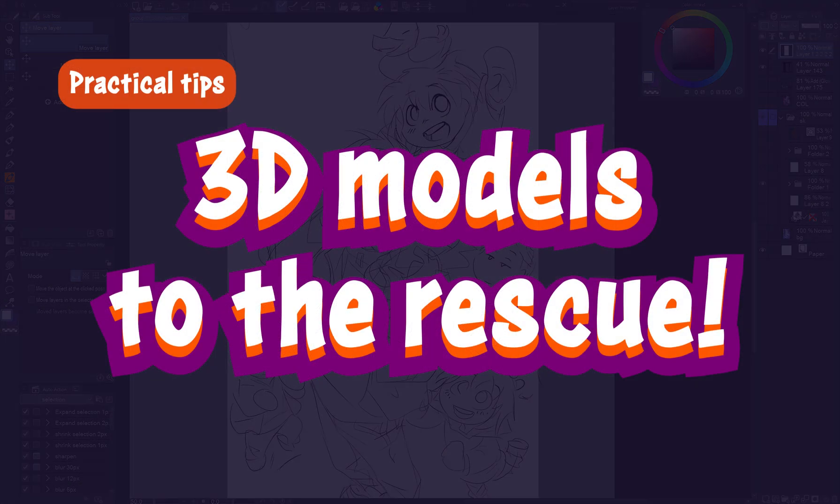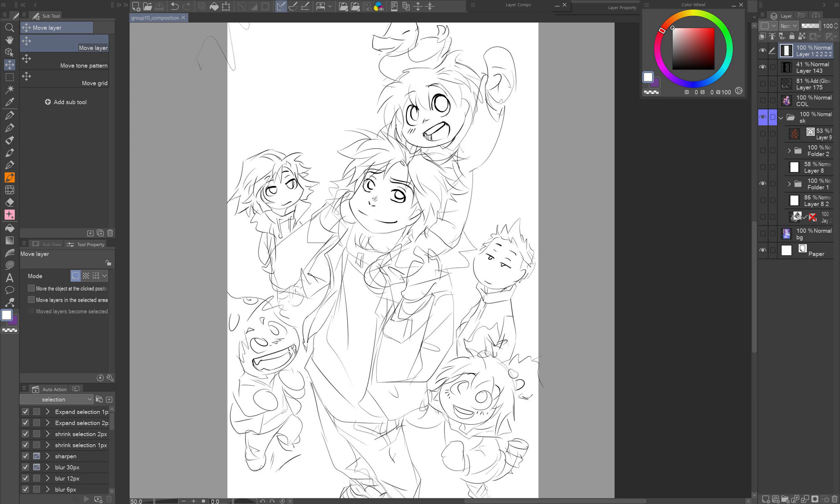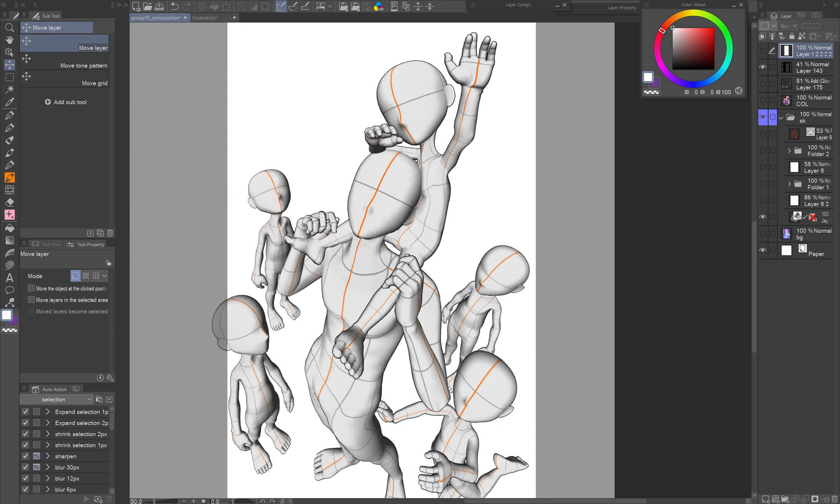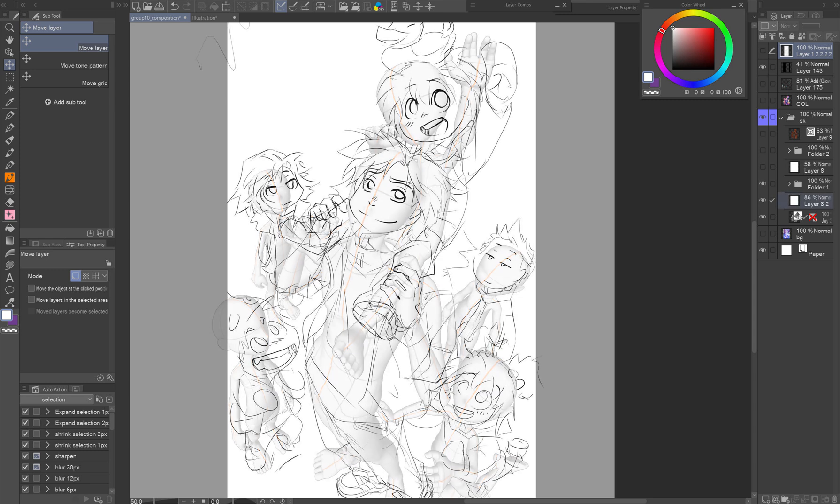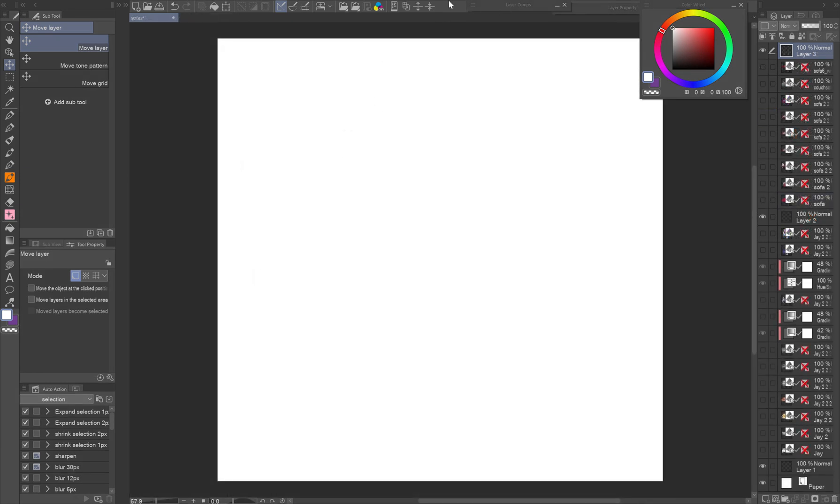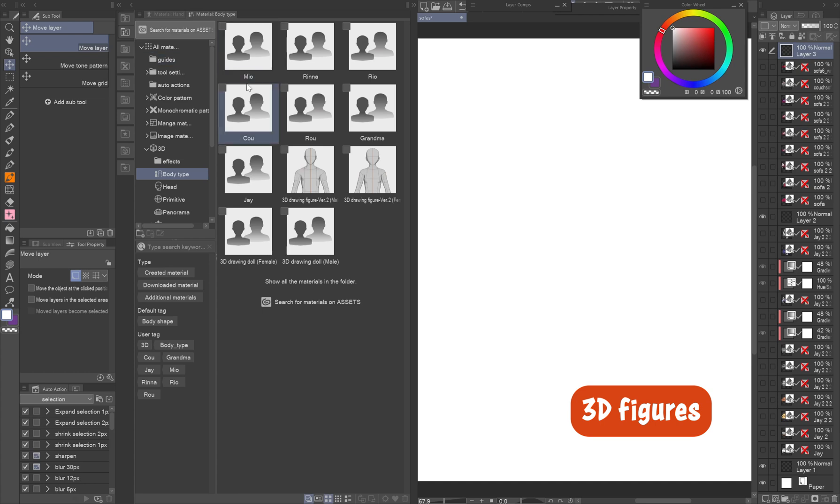3D models to the rescue. If you have trouble positioning the characters in the 3D space, or keeping their proportions, make the most of the 3D models and functions that CSP offers.